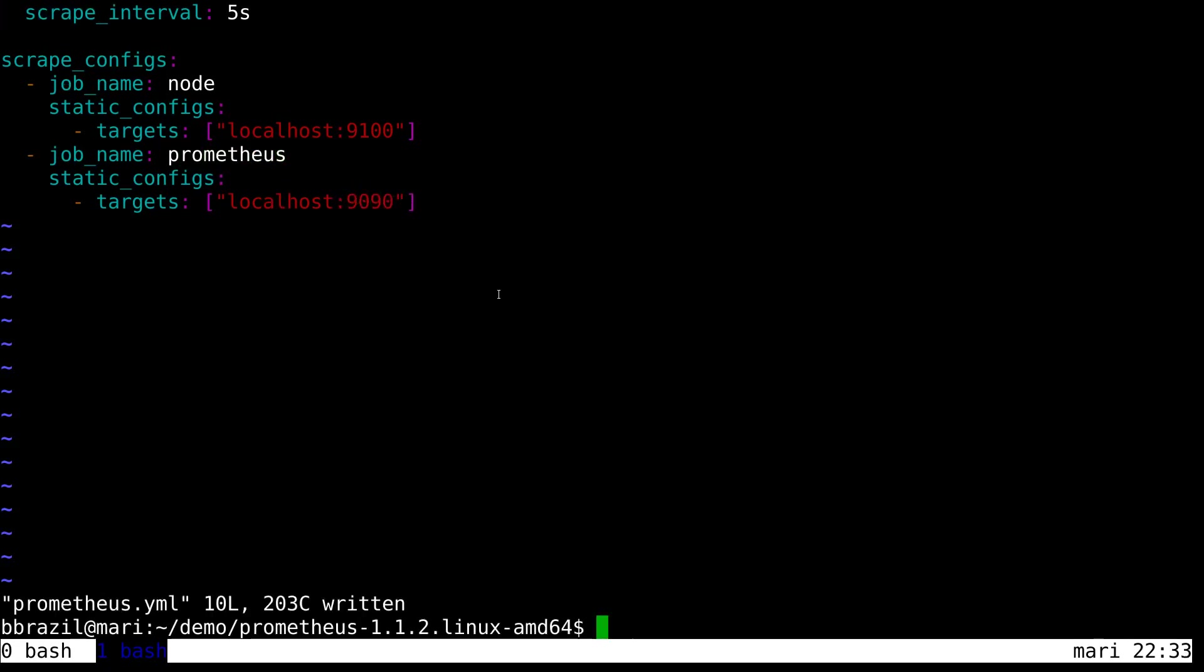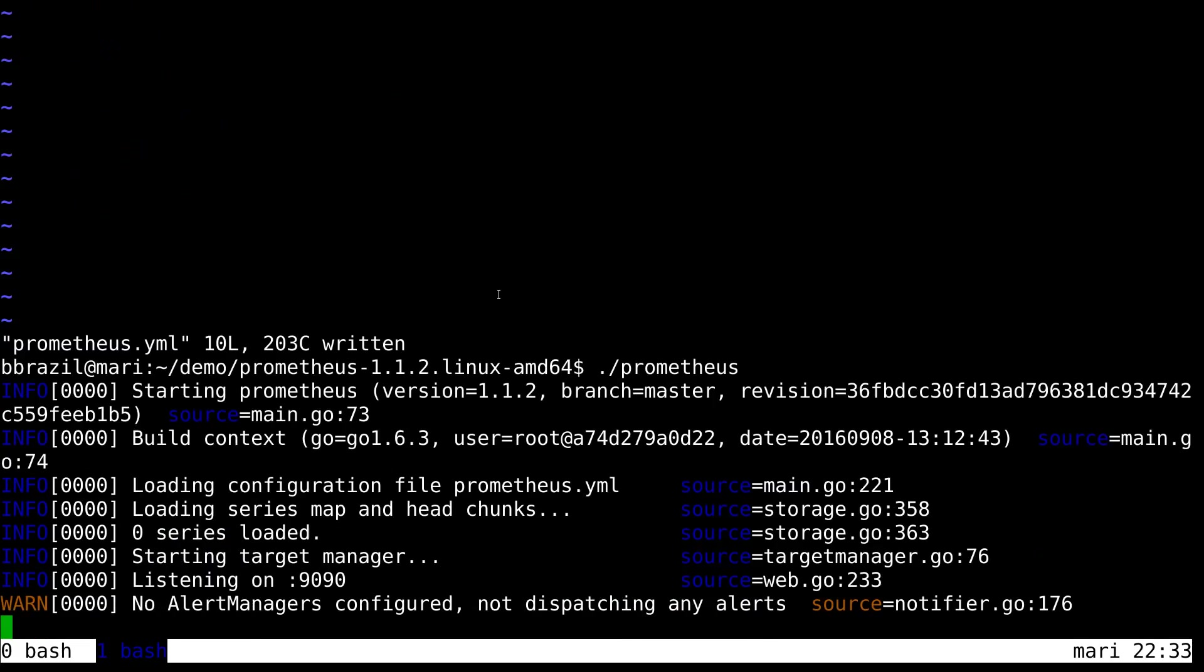So, we can now run this. So we just run Prometheus and it'll pick up that file by default. And there you can see Prometheus is up and running.